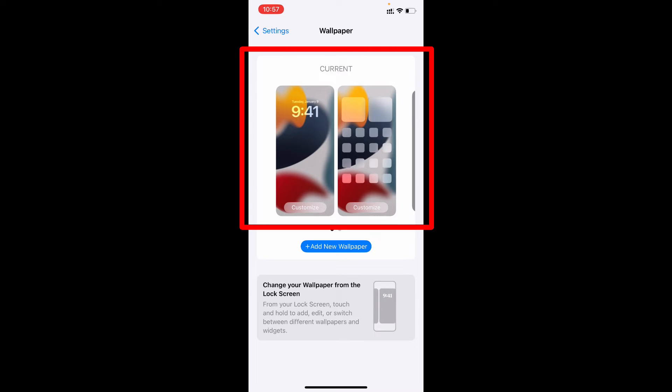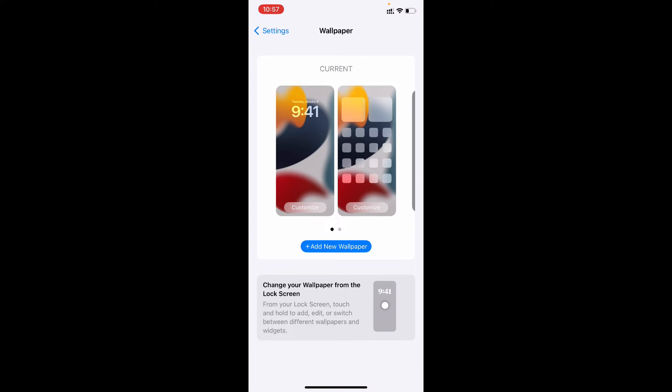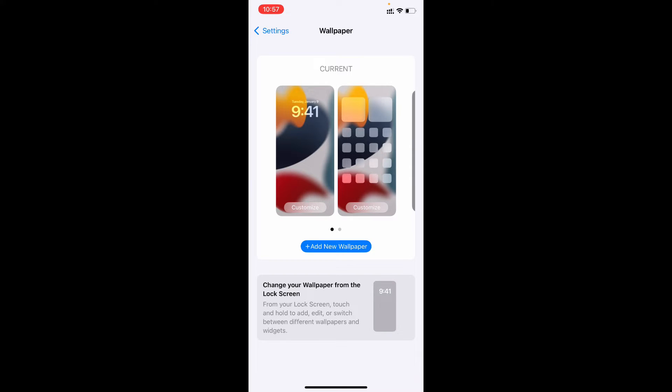For example, this is my current wallpaper. I don't want to change this wallpaper, but I want to add the Snapchat widget on this wallpaper.